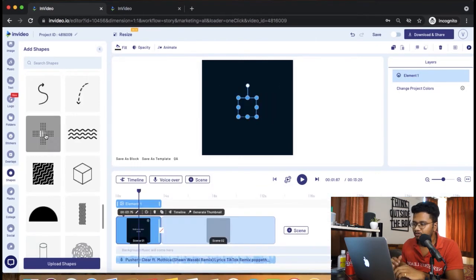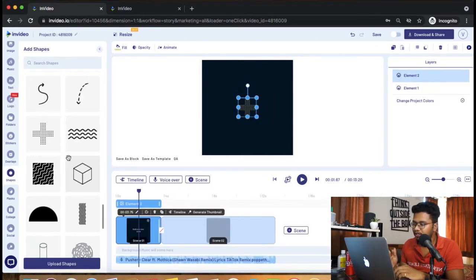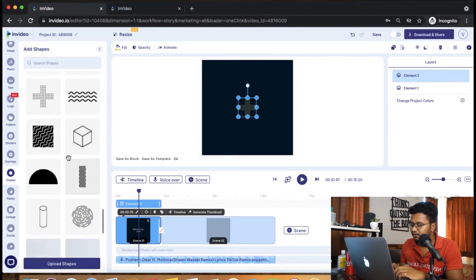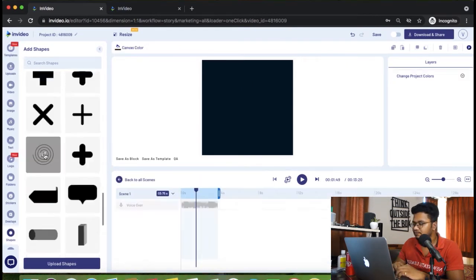I'm just going to go to scene one and add a lot of random shapes. I'm going to choose from the left panel.